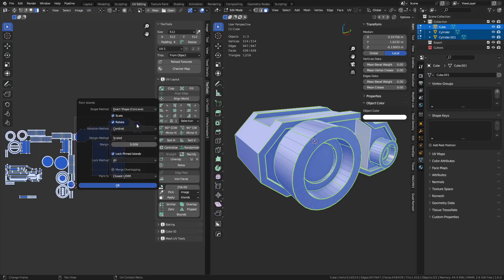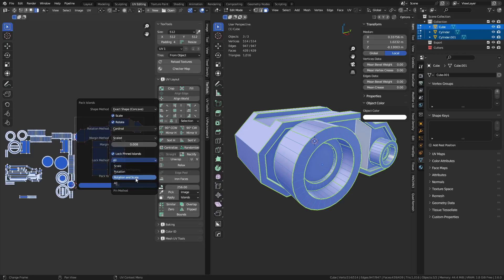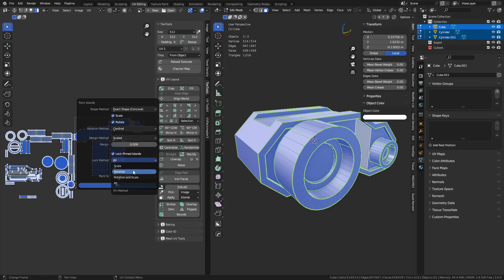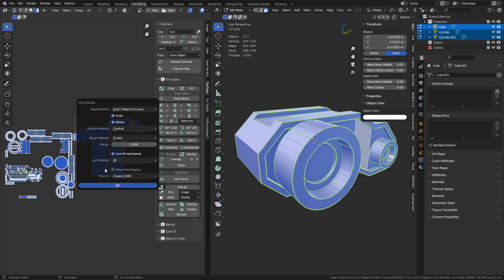So we should be able to select everything, go to pack, and now we should be able to do locked pinned islands, and you can preserve with different things here. Scale, rotation, rotation and scale, or all, which I'm not sure why scale, rotation, and then both, and then all. Wouldn't that be both? Anyways, so let's go ahead and click OK.